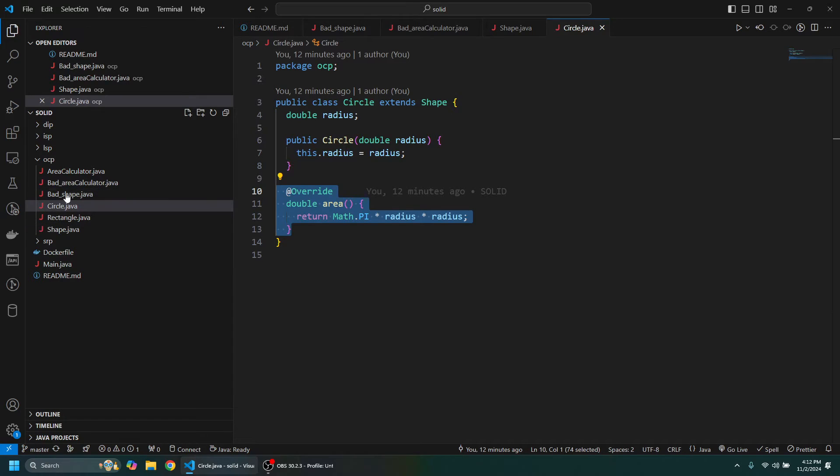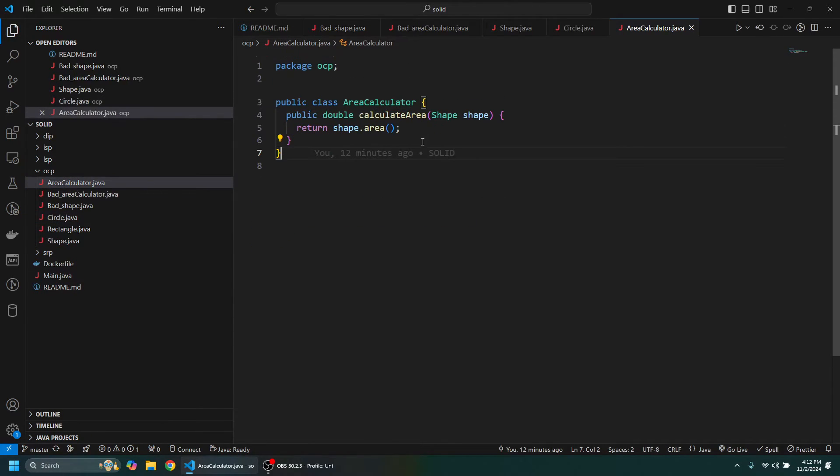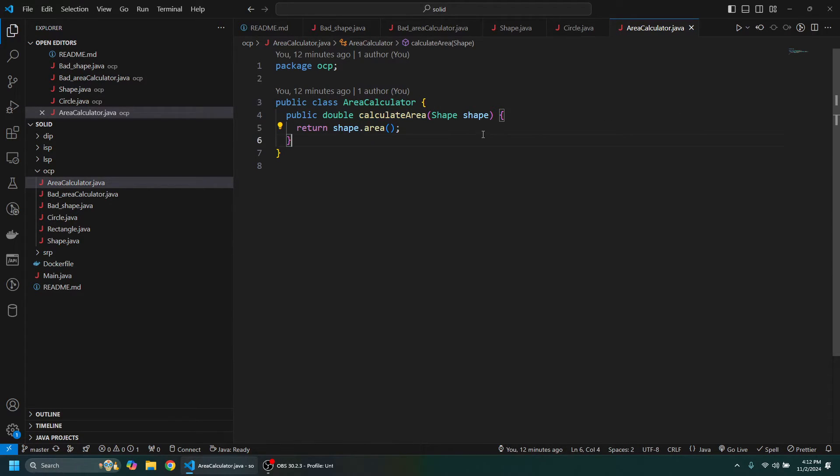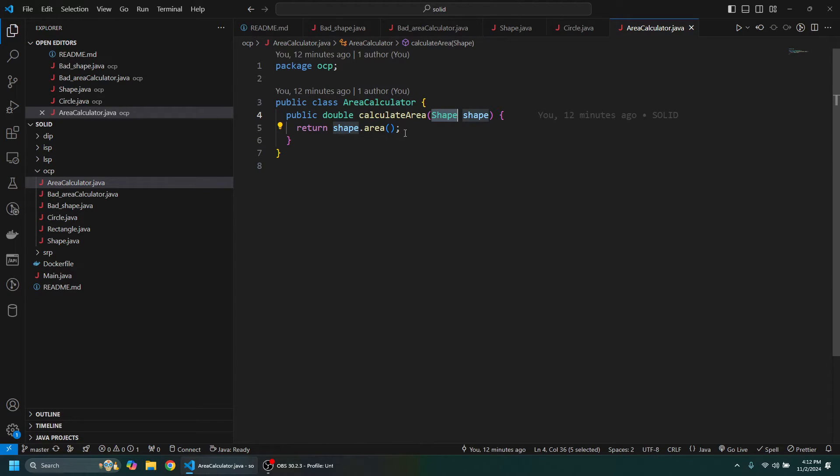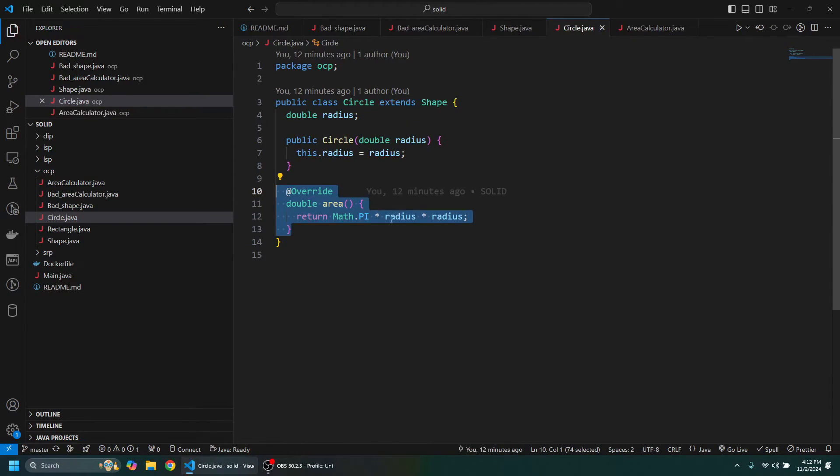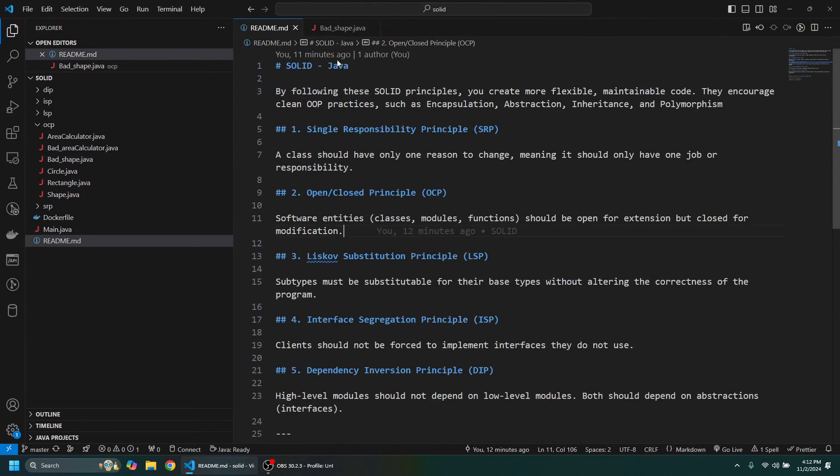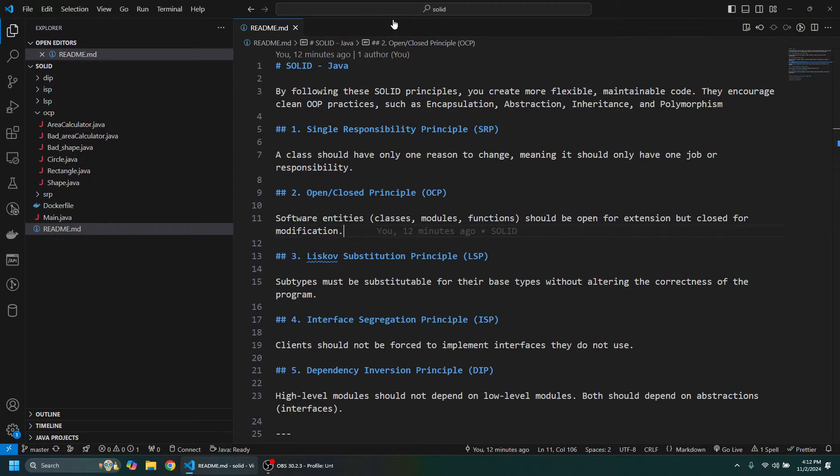So if we take a look at the good case here, we can see that the AreaCalculator has this calculateArea method. It just takes this abstract Shape in and then we get the area based off that. So that is essentially the Open/Close Principle.